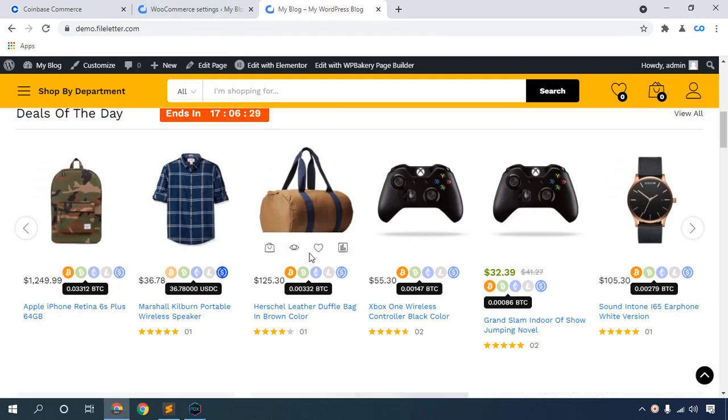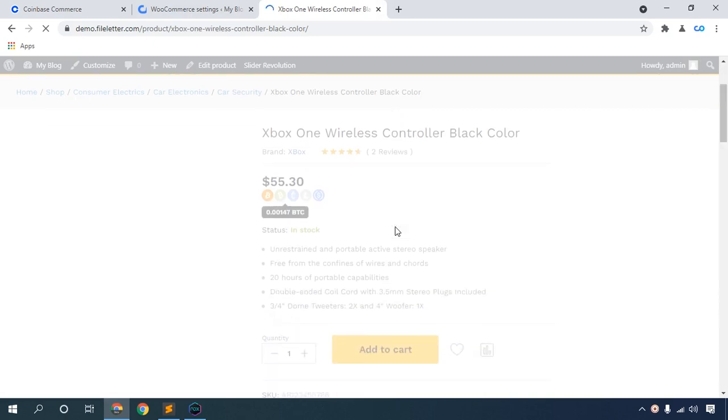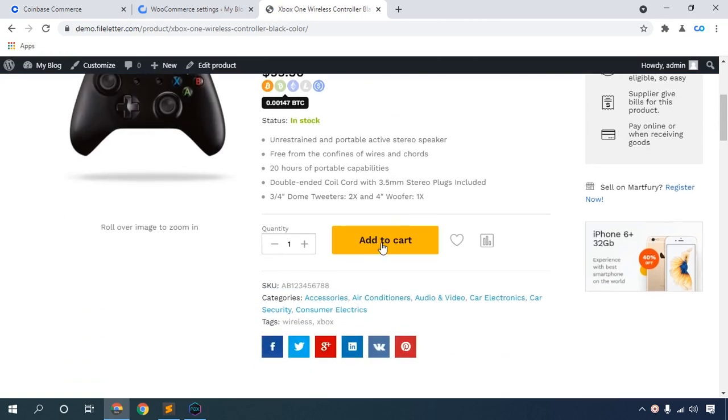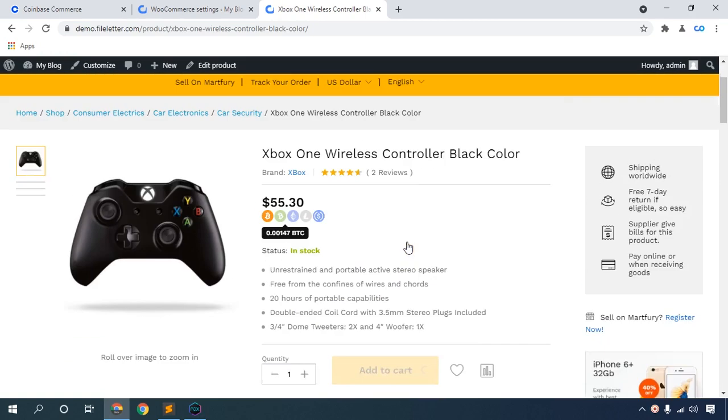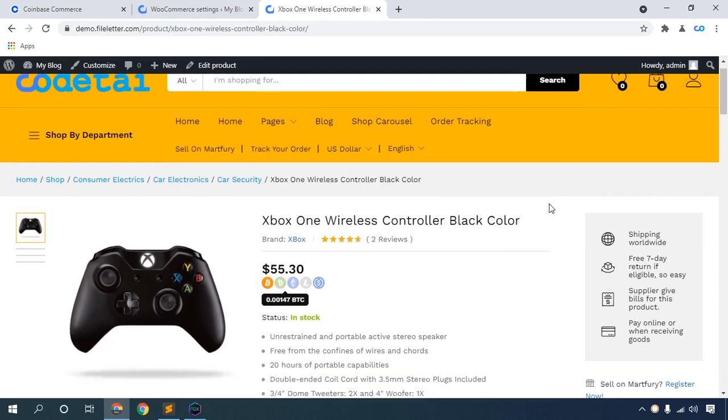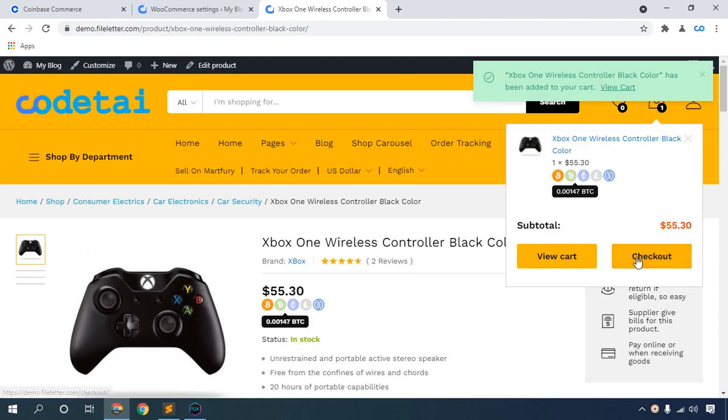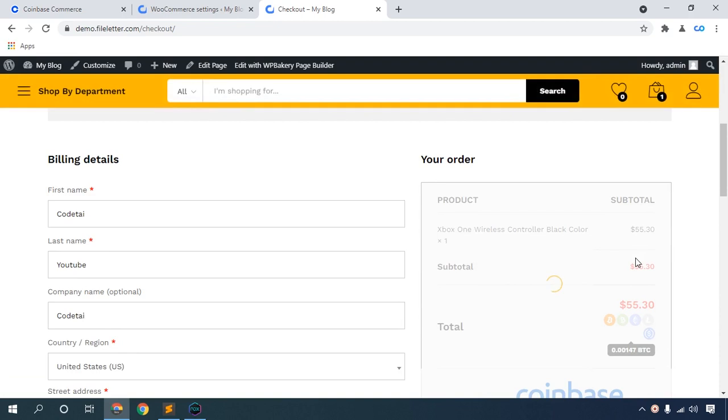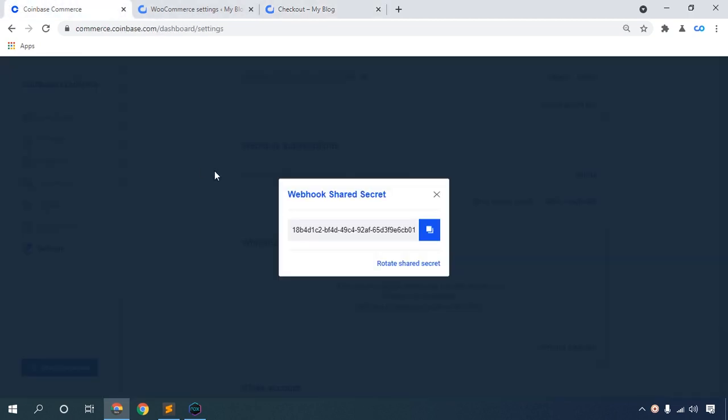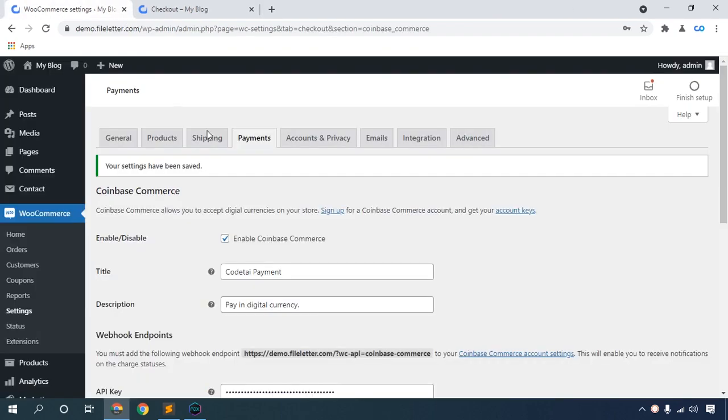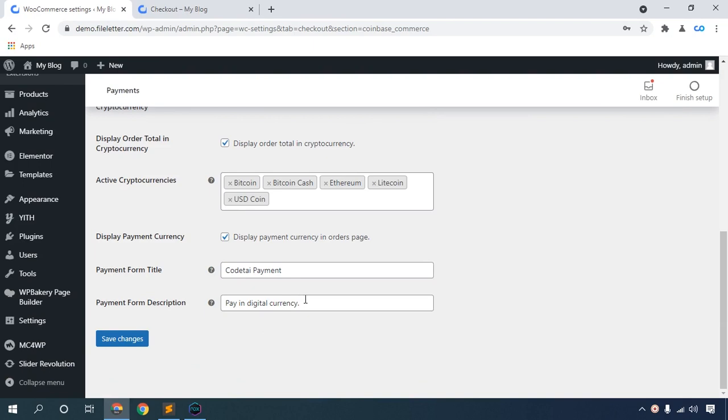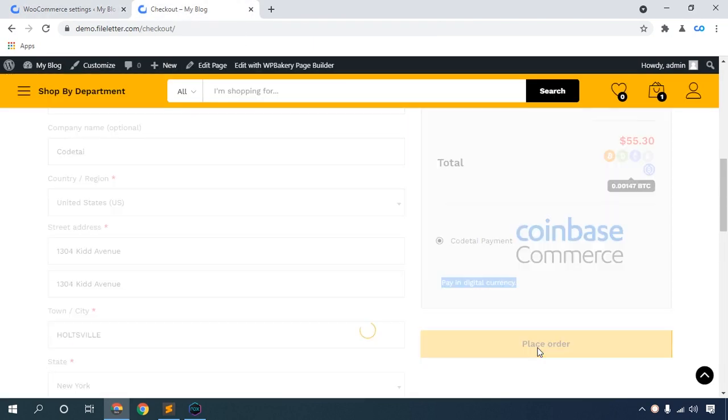Click this product, add to cart, then check out. 'Pay in digital currency' - this is our payment description. You can change the description. Place the order.